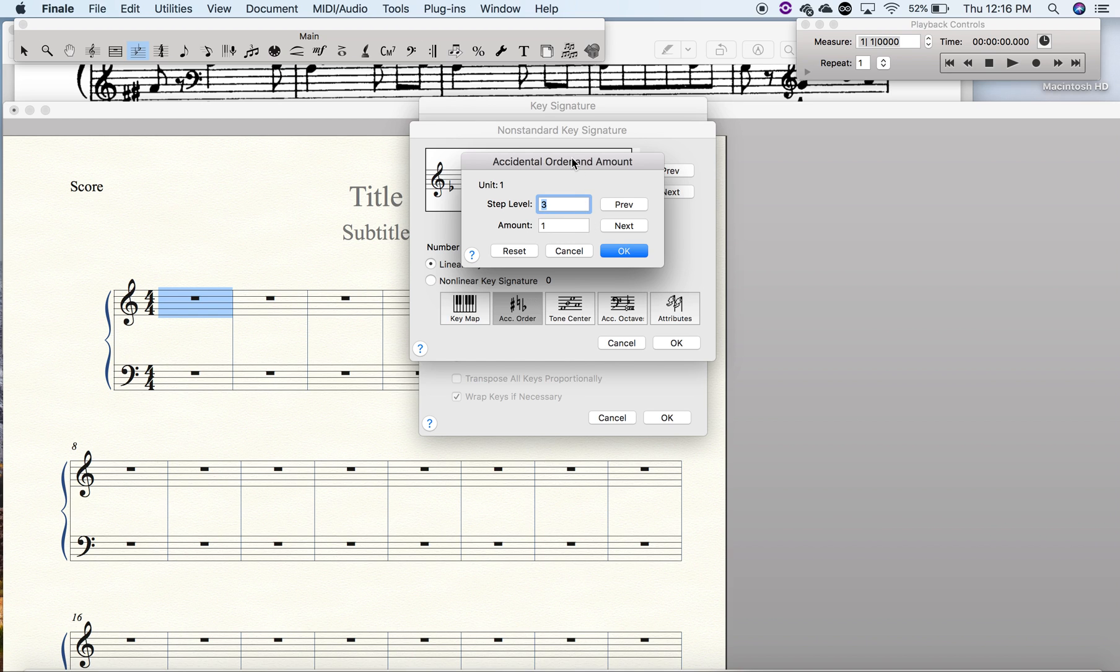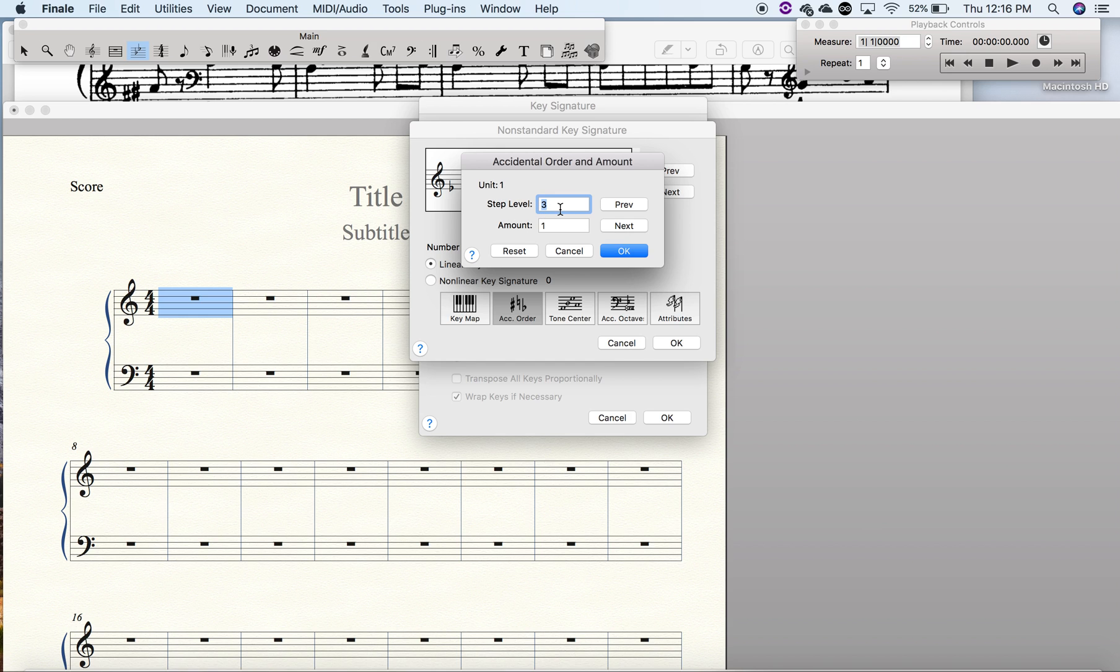For that we're going to go to the sharp side, so we're going to stay right here at unit one. We're going to keep it as an F-sharp because it's fine. Then we're going to go to unit two. We're going to change this from a C to a G.